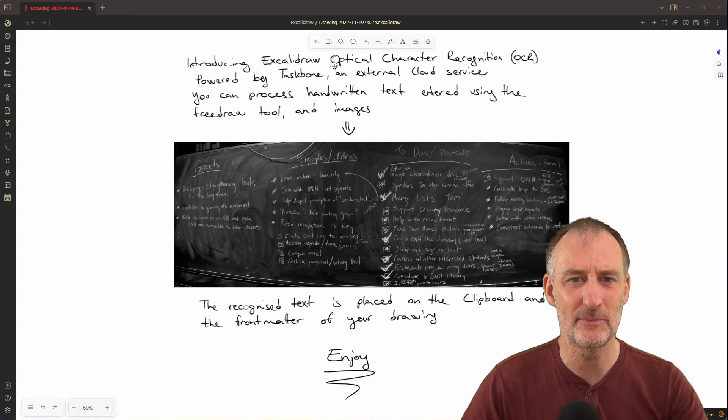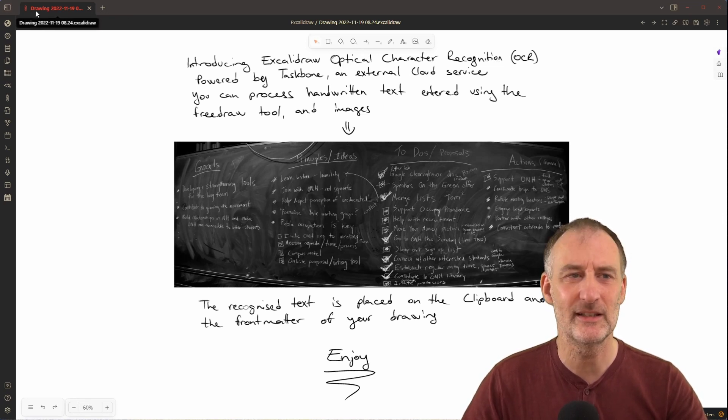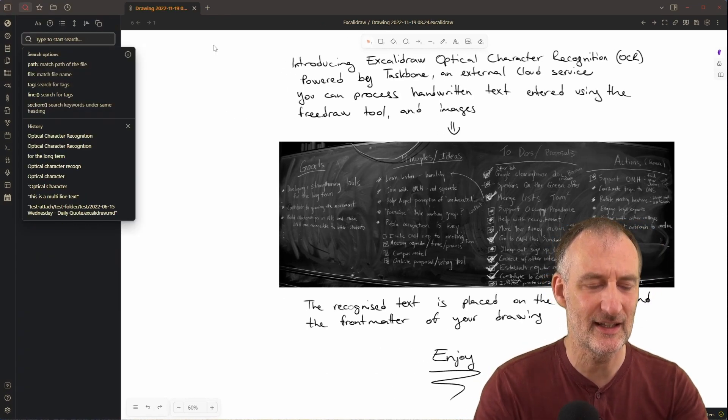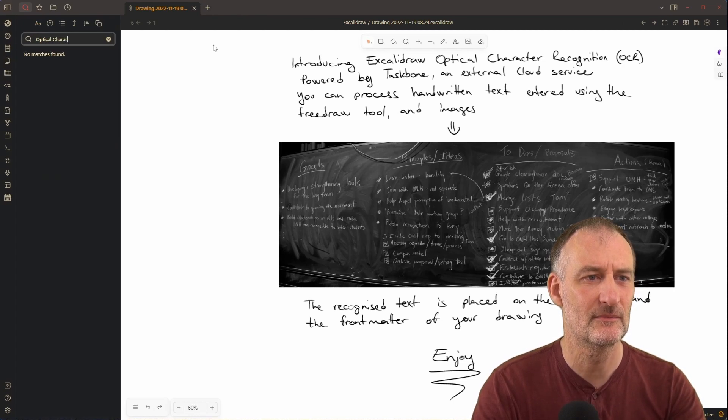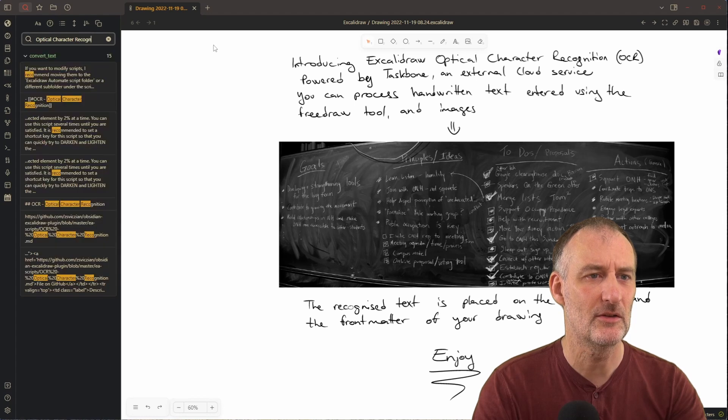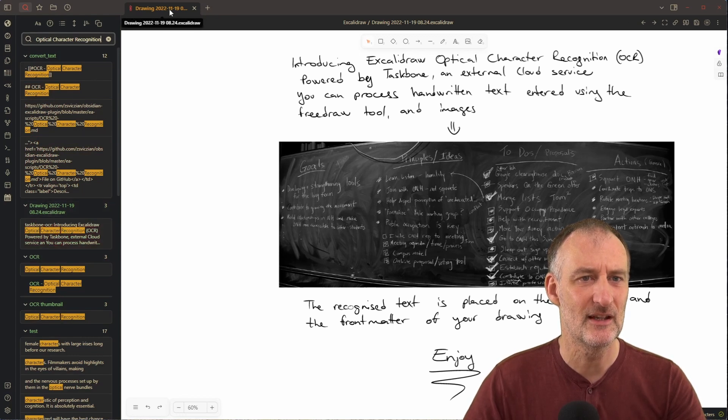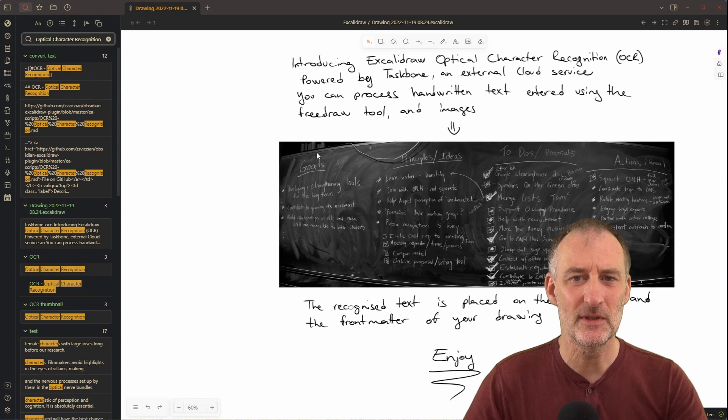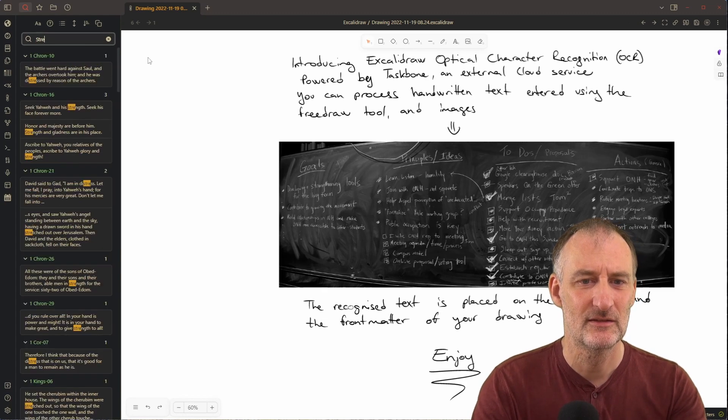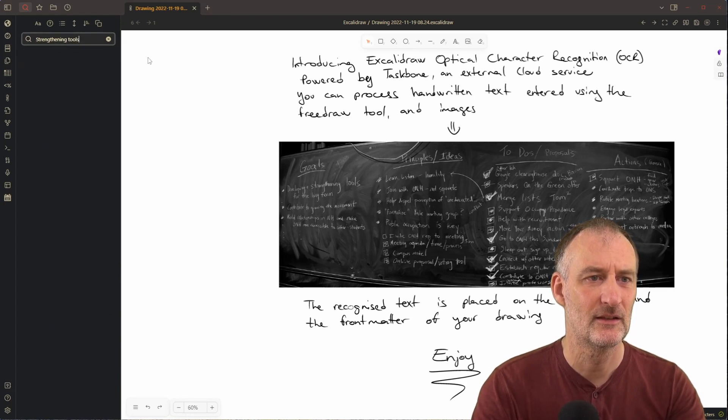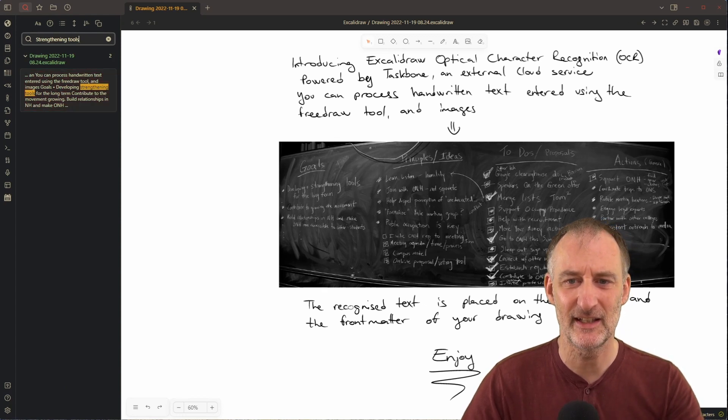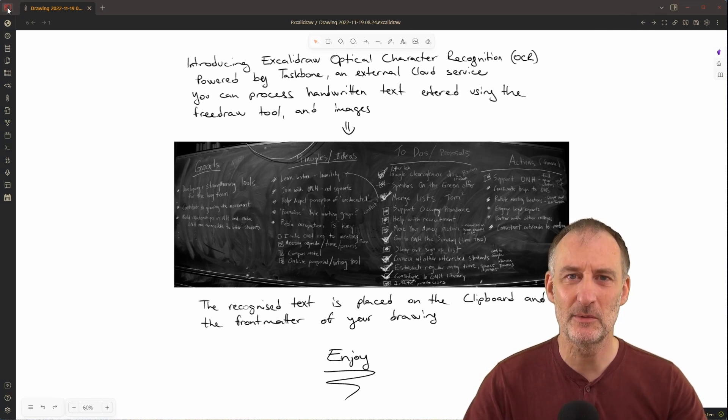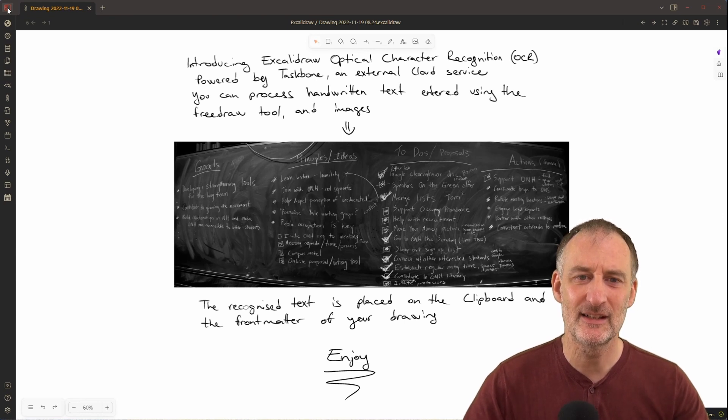For example, if I want to search for optical character recognition, I can open the Obsidian search and type it in, and you can see my drawings appear in the results. I can do the same if I search for strengthening tools - you can see that the text was found and that text was here on the blackboard.